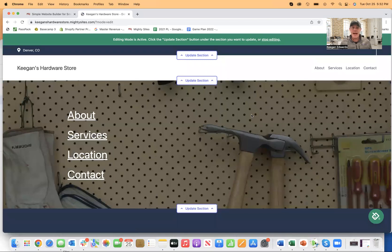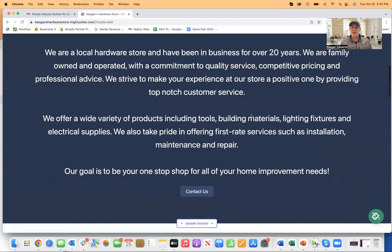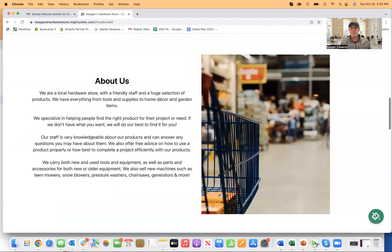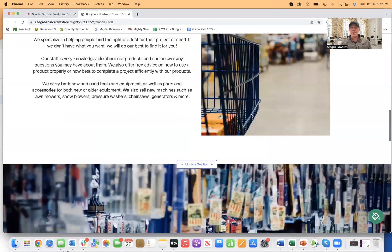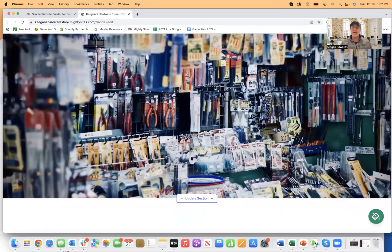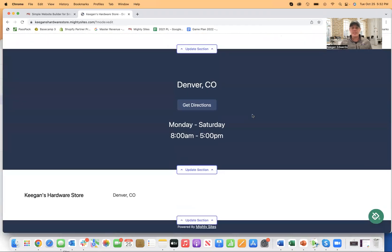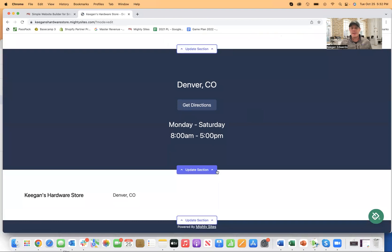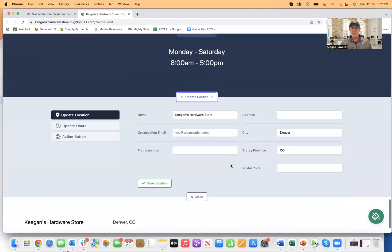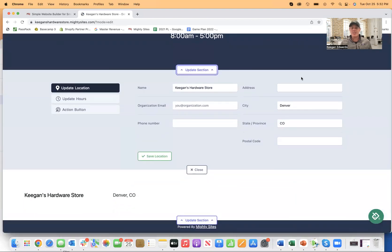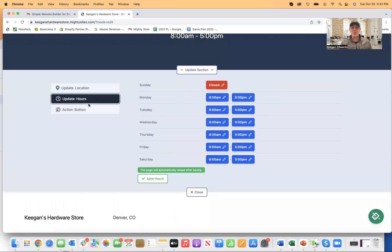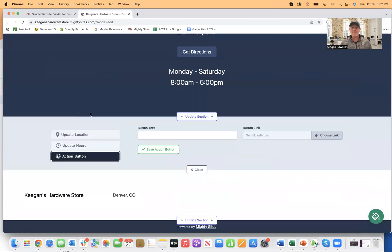And now just like that, the system is going to automatically generate a simple professional website for my hardware store. So again, makes it really easy for you. And then here, update section, I have the chance to go in and just enter my address and everything right here too. Add my store hours or update them.